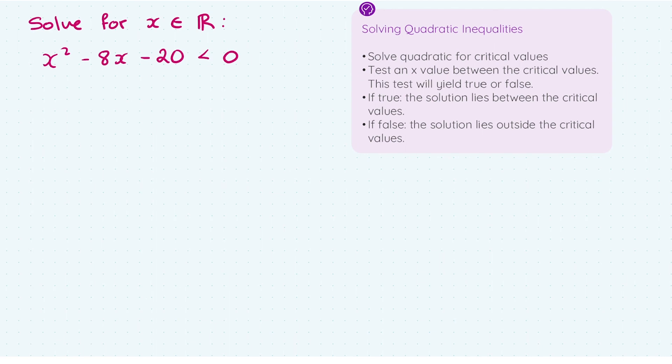Then, we want to test an x value between the critical values. This test will either yield true or false. We're going to pick an x value between our two critical values, sub it into the original question, and it's either going to work out to be true or false — and that's going to determine our solution. If it's true, the solution lies between the critical values, and if false, the solution lies outside the critical values.